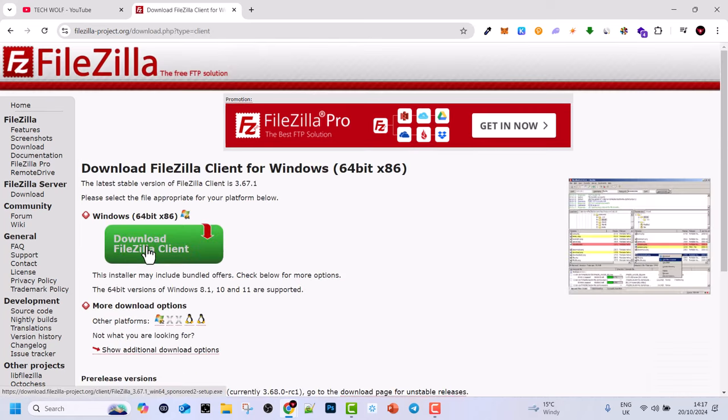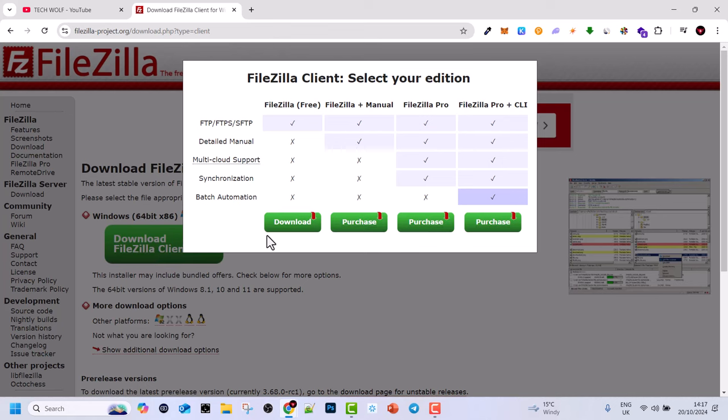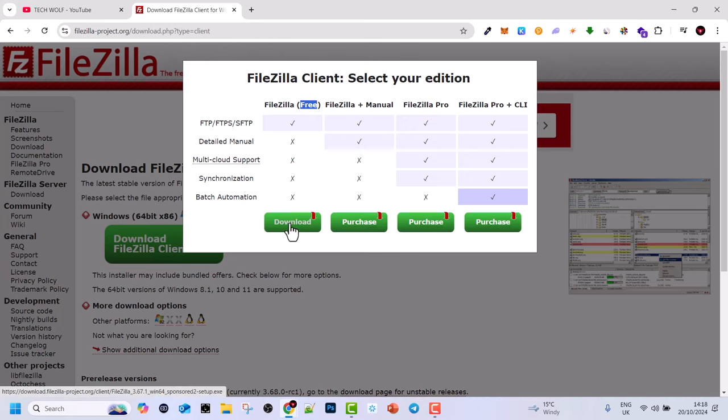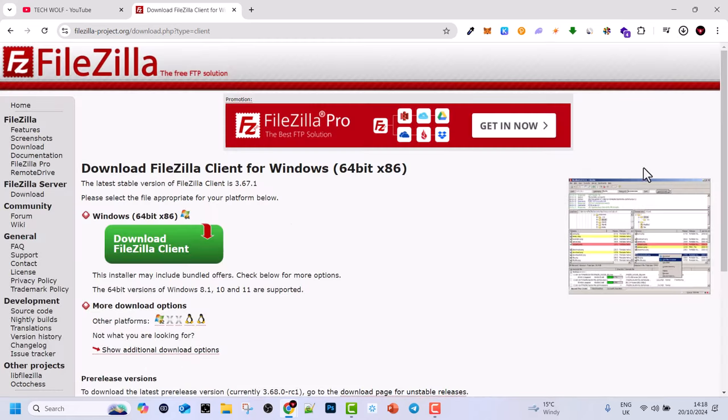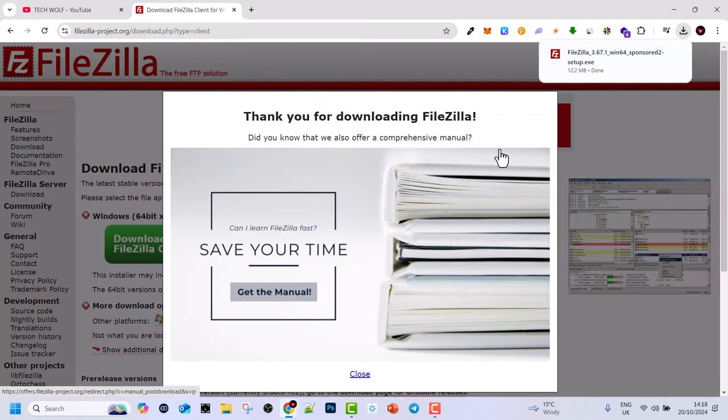Click on download FileZilla client and this pop-up will come up. We will need to install this first one, and this is the free version of FileZilla client. So click on download and it will download to your downloads folder.